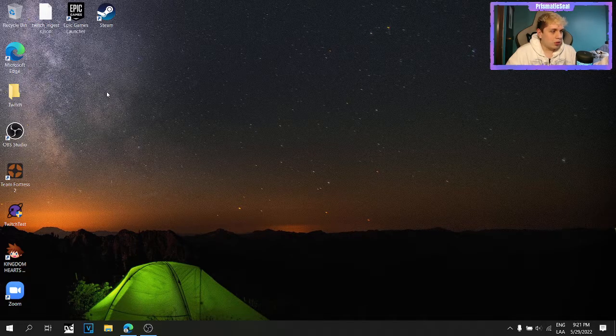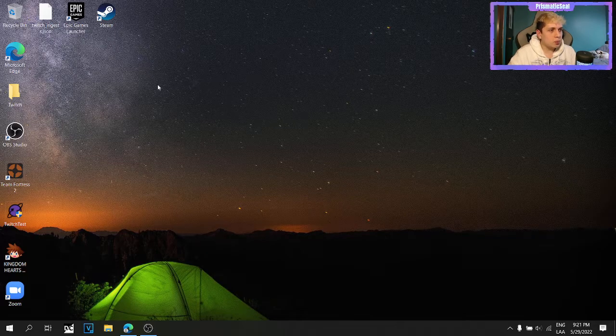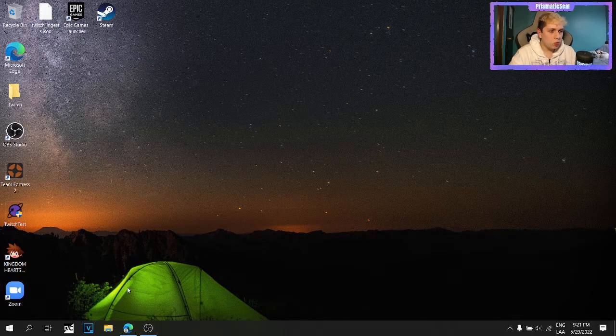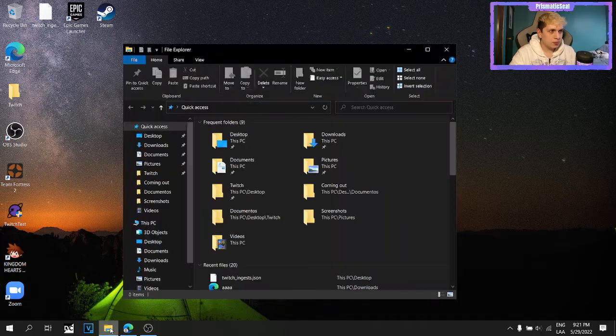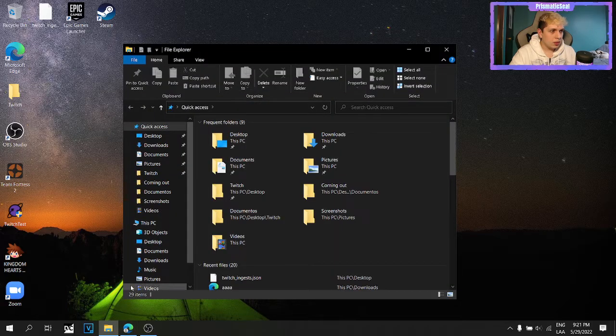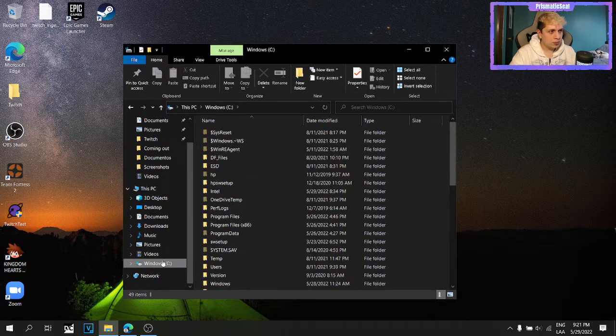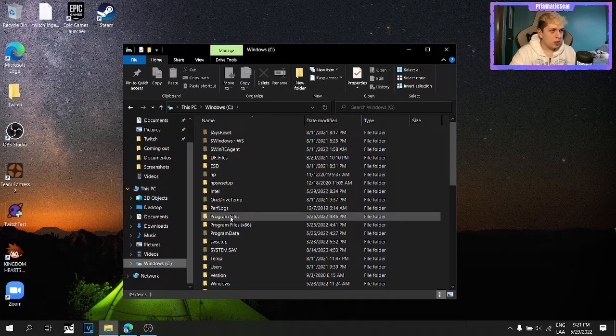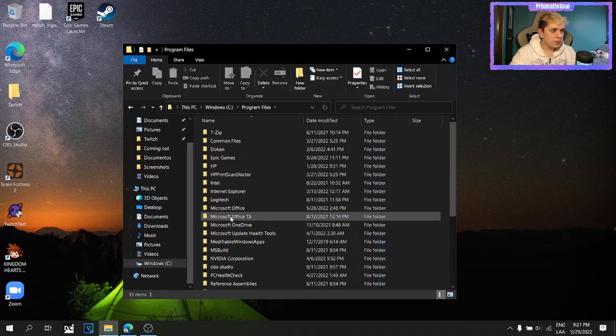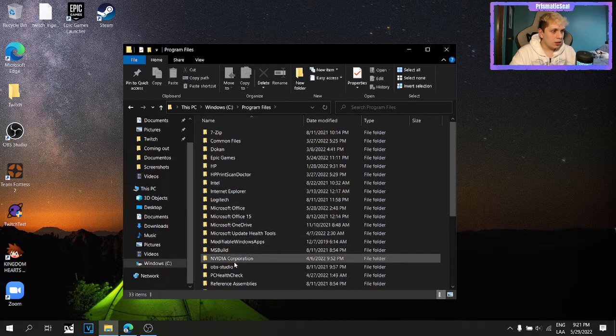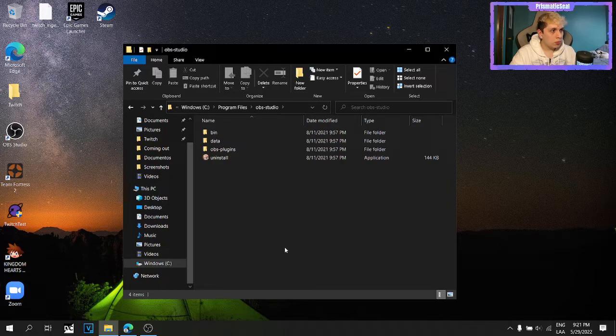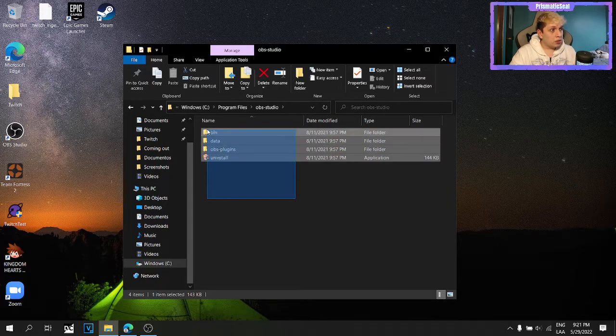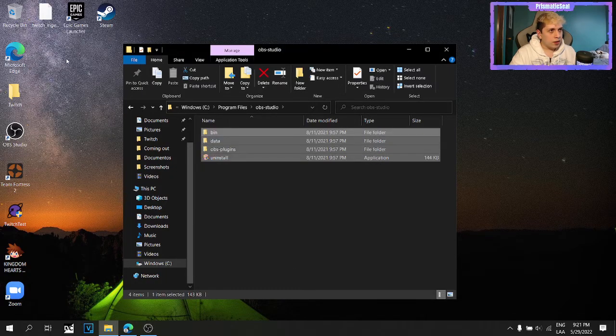But I had an idea, so what I tried to do was going into the file explorer, go into Windows C, program files, and OBS studio. But in here, I couldn't find this file.